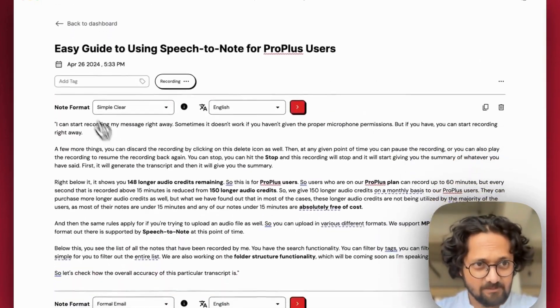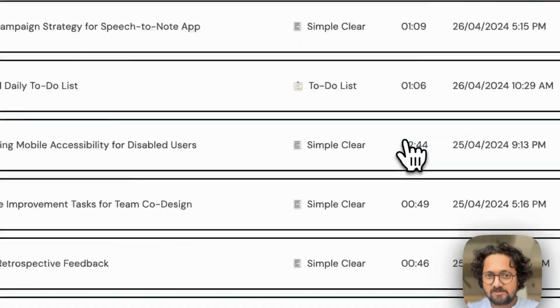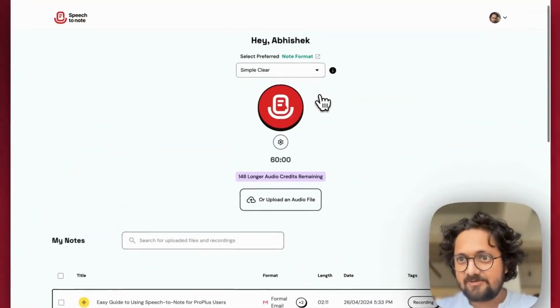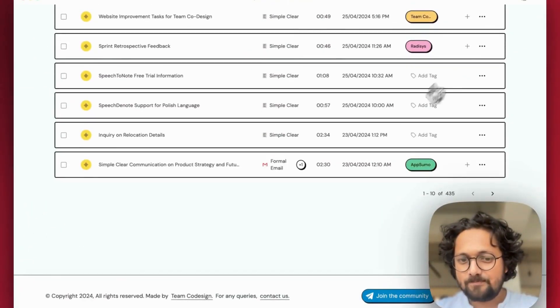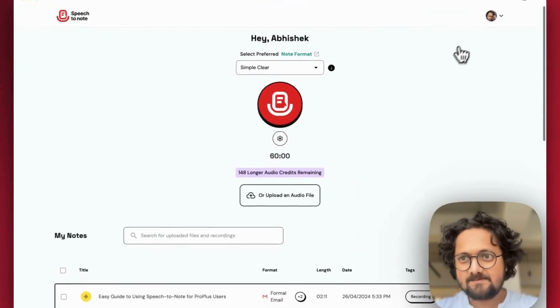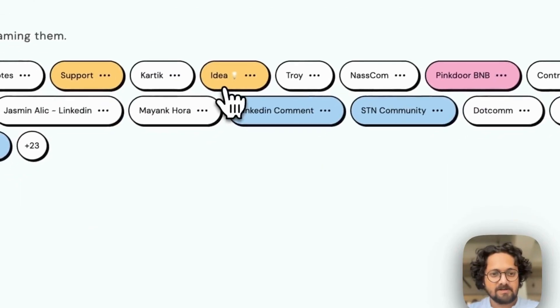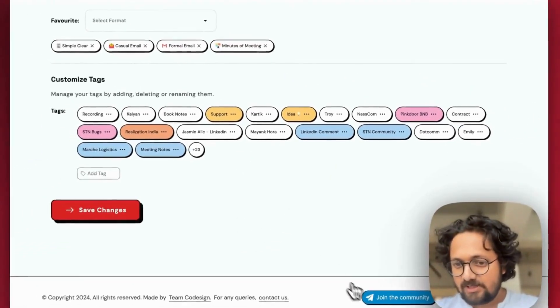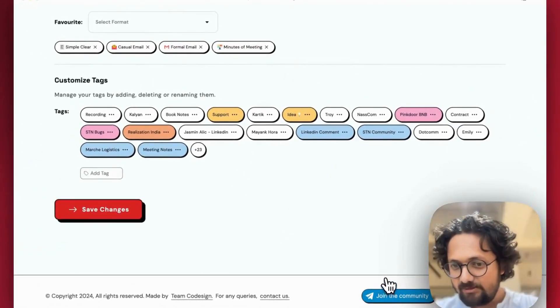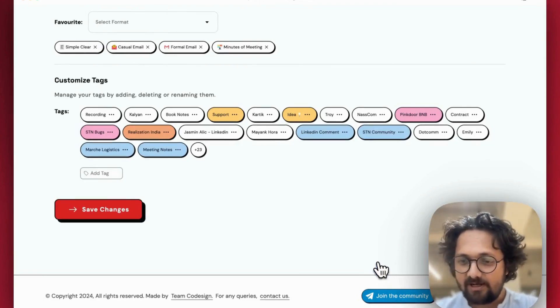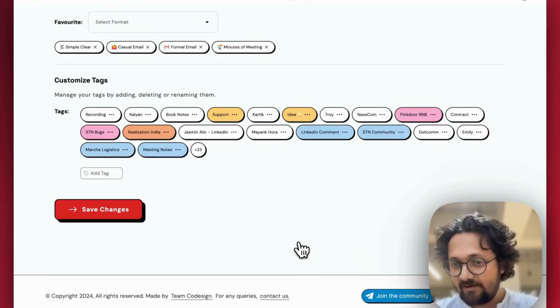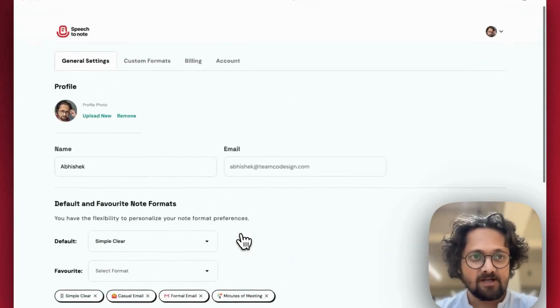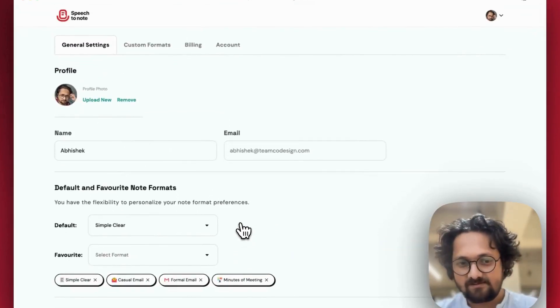So that's more or less about what you can do with speech to note in these times. And yeah, I think that's all. It's a pretty simple tool. Give it a try and join the community. You can easily join the community by clicking on this button, which will take you to our Telegraph community. And yeah, give it a try and let us know about your thoughts. Cheers.